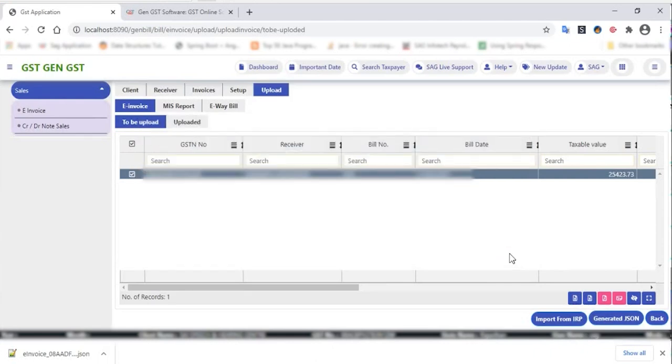This is the invoice segment in our Gen GST software. Thank you.